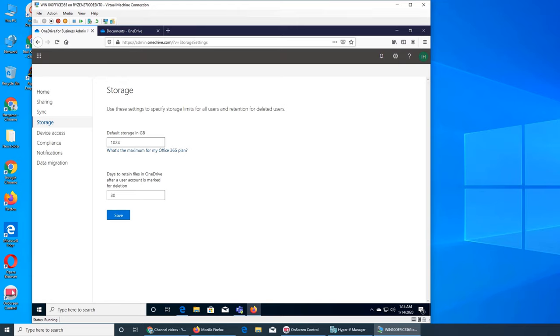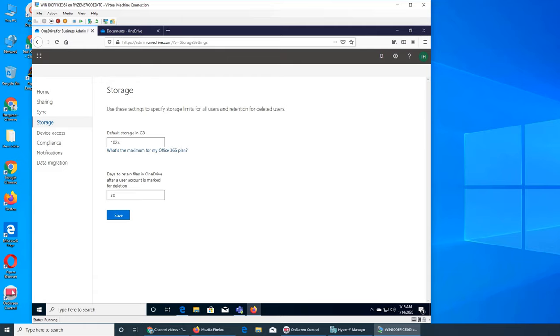Each OneDrive for Business user has one terabyte storage by default, and you can bump it up to five terabytes. Just like SharePoint, when the site is running at a certain percentage they get a notification and can ask for more storage. For personal storage it's the same thing - when they hit a certain number you can bump it up to five terabytes for them.